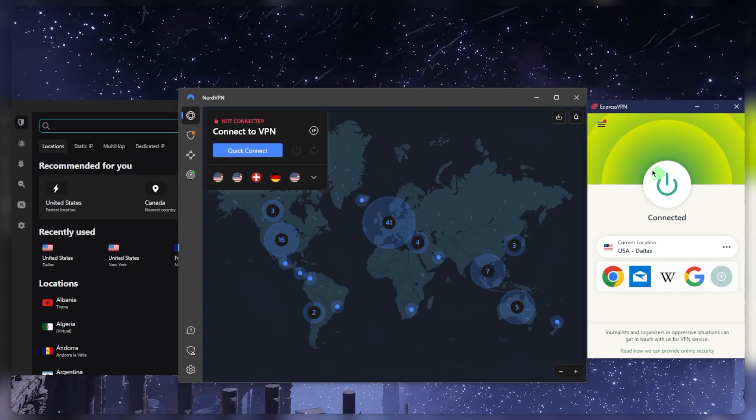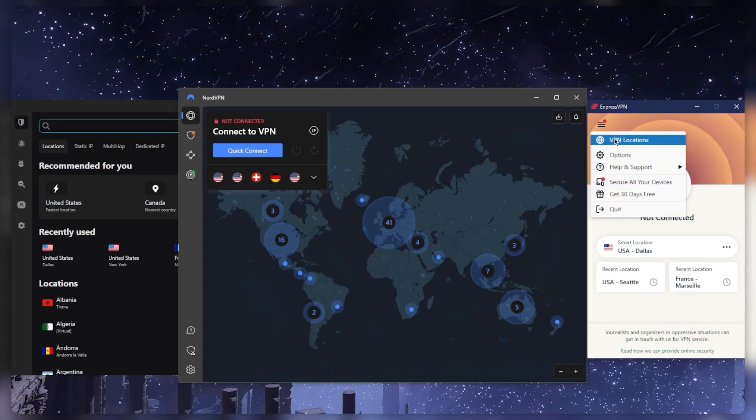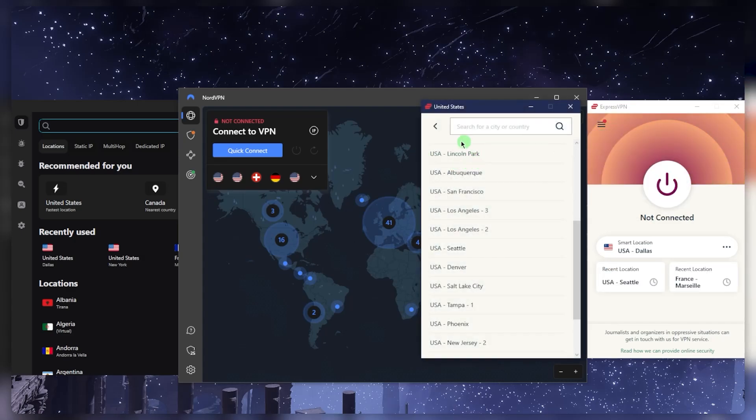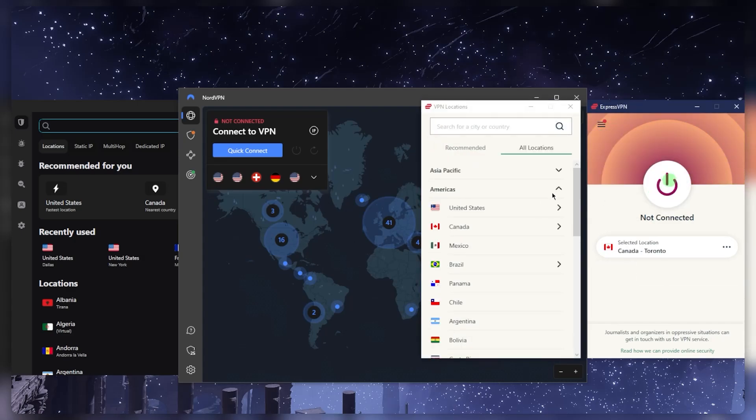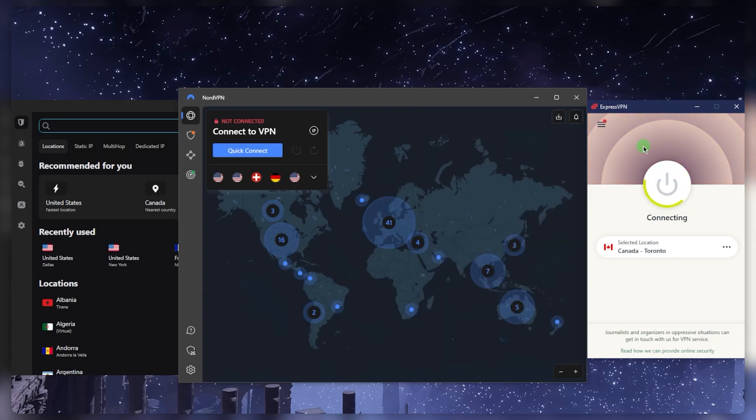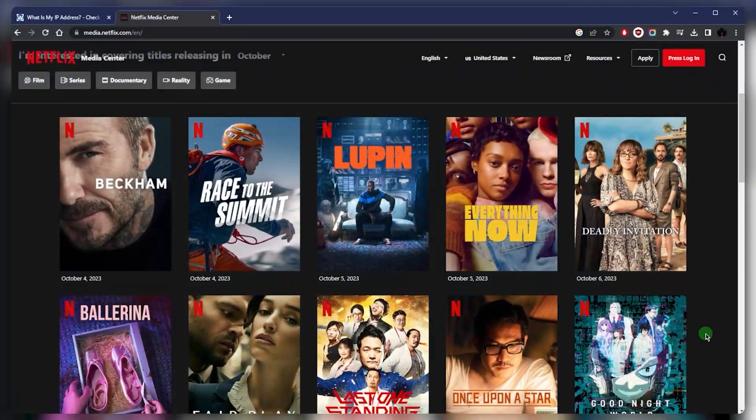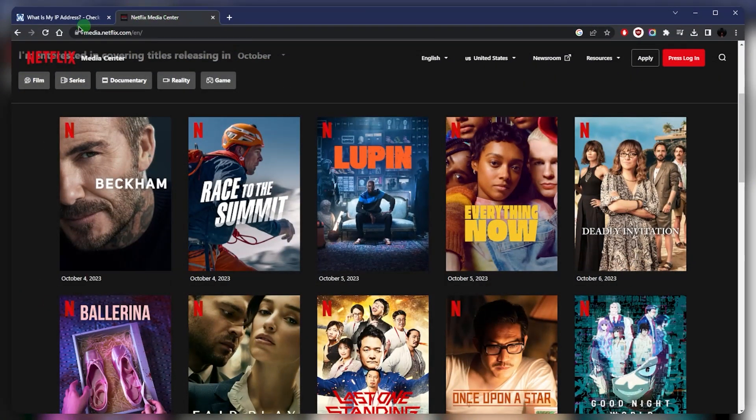Let's say you got ExpressVPN. Very simply, let's say you want to access the Canadian Netflix. You just connect to Canada, then go to your Netflix, log into your account, and you'll have access to the Canadian content.